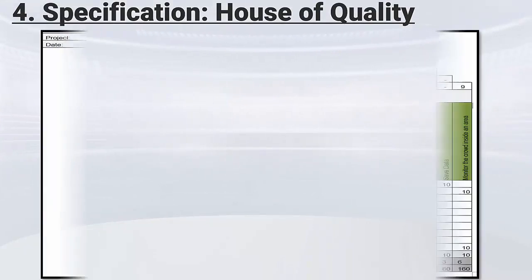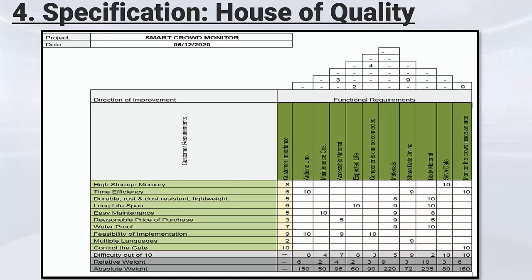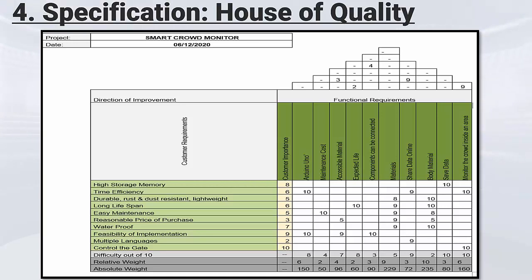We will now deal with specifications and more precisely with the House of Quality, which is defined as a product planning matrix built to show how customer requirements relate directly to the ways and methods companies can use to achieve those requirements. The House of Quality for the Smart Crowd Monitor is the primary tool used during quality function deployment to help facilitate group decision making, where we establish and identify customer needs such as high storage memory and time efficiency. Functional requirements include maintenance costs, materials used, and components that could be connected.